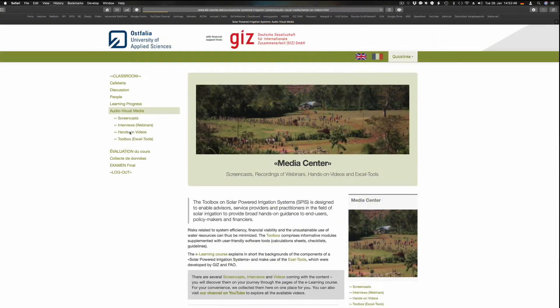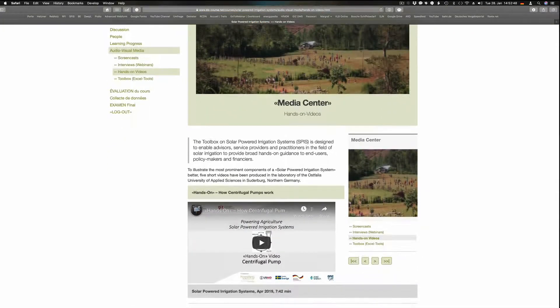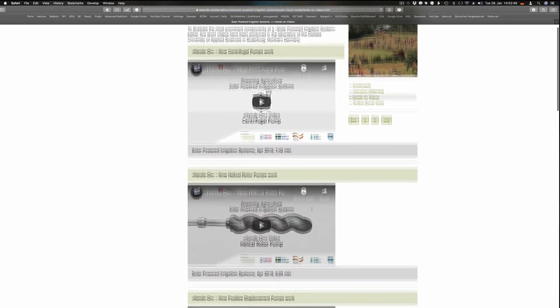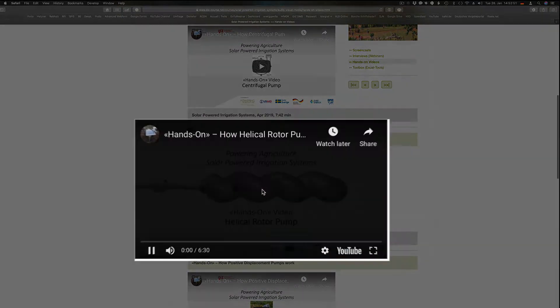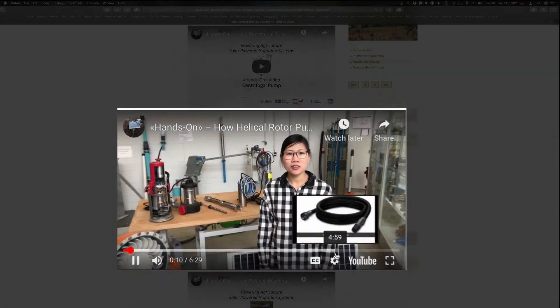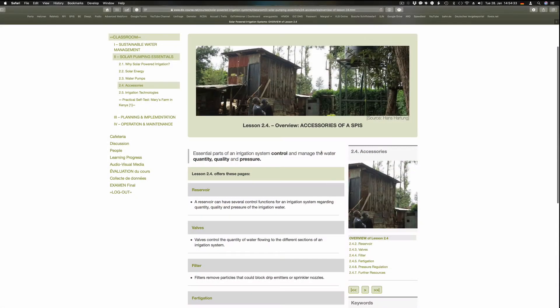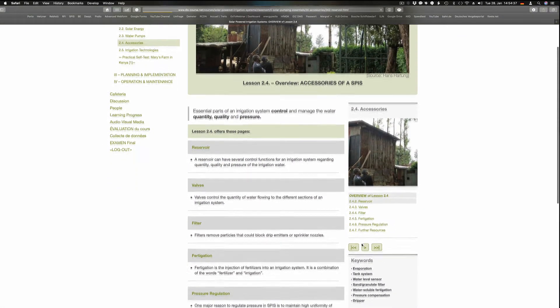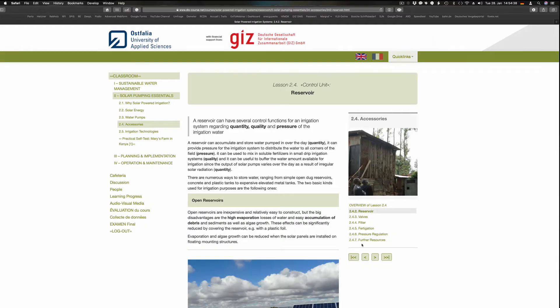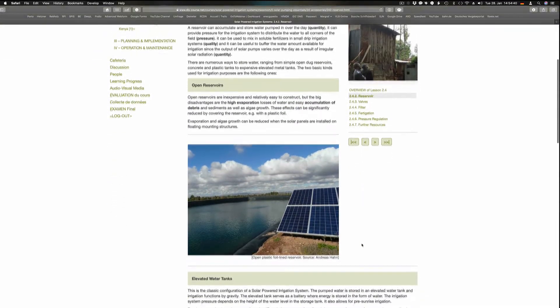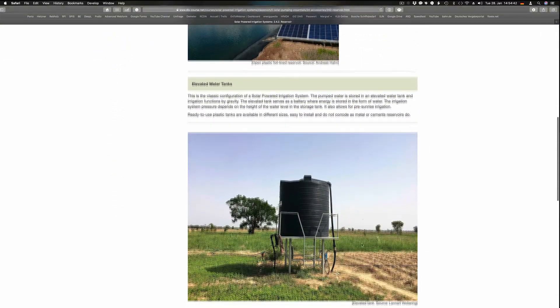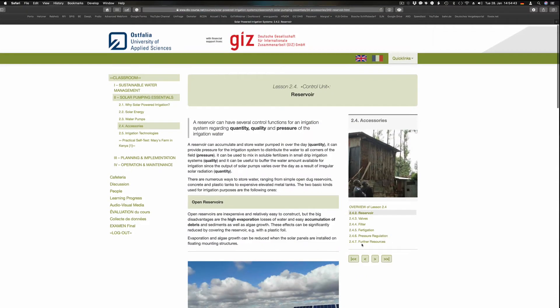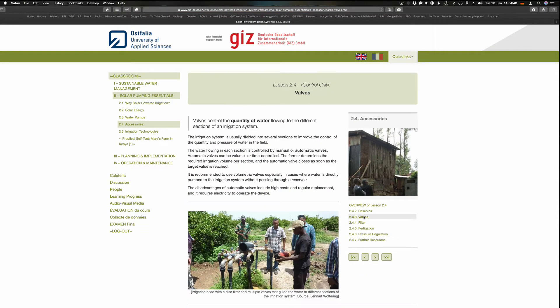The hands-on videos deal with the three major types of pumps. Lesson 2.4 describes the use of reservoirs or tanks, which can accumulate and store water pumped in over the day. They can provide a constant pressure level for the irrigation system to distribute the water to all corners of the field.